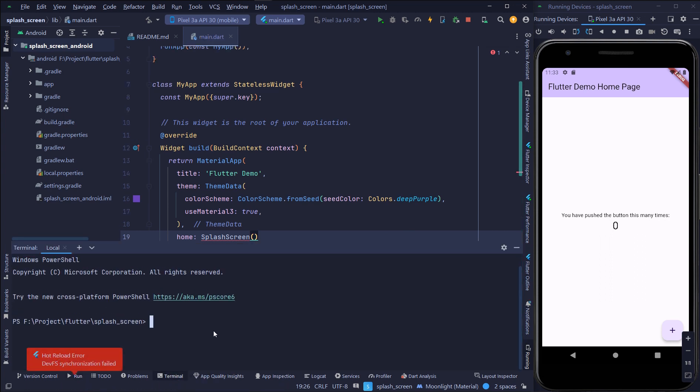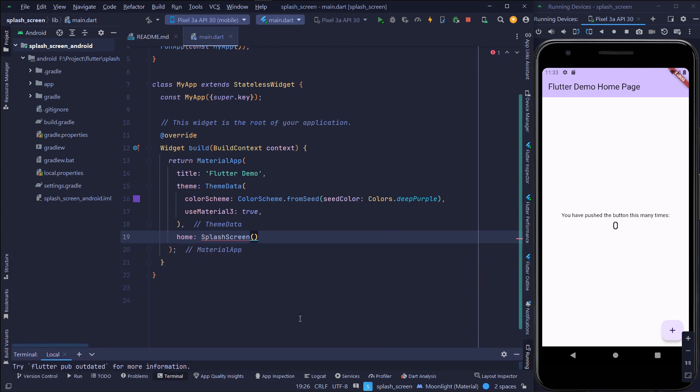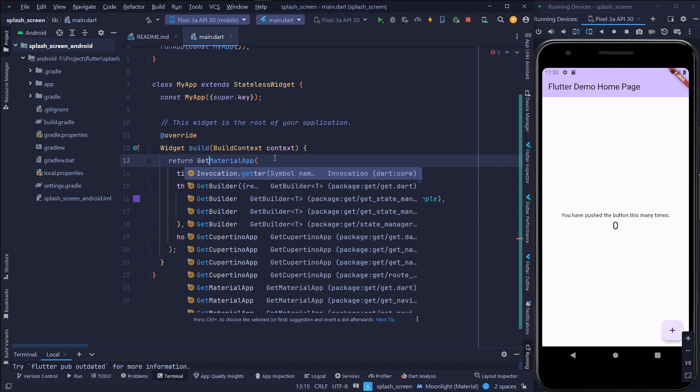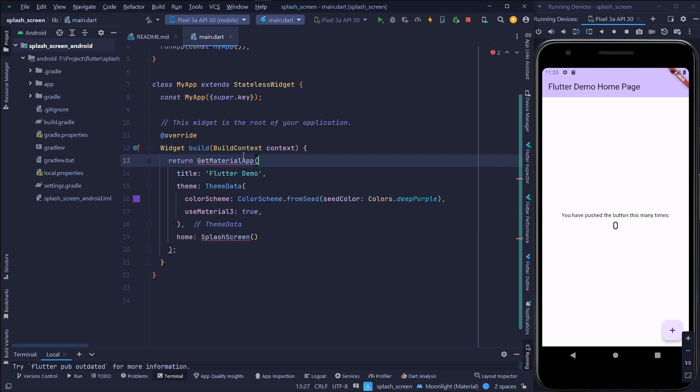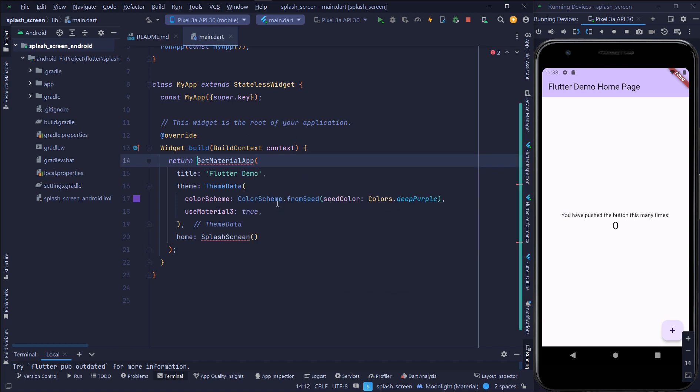I will install the get package from the terminal. Importing the get package here.